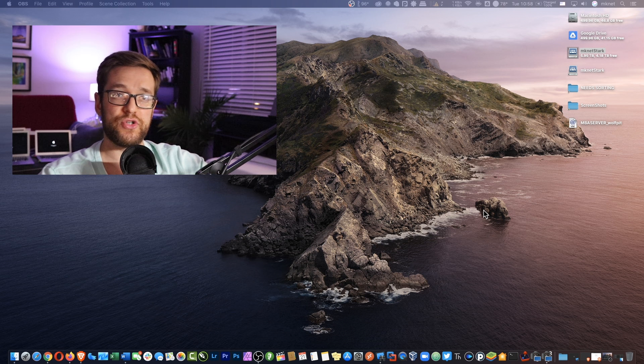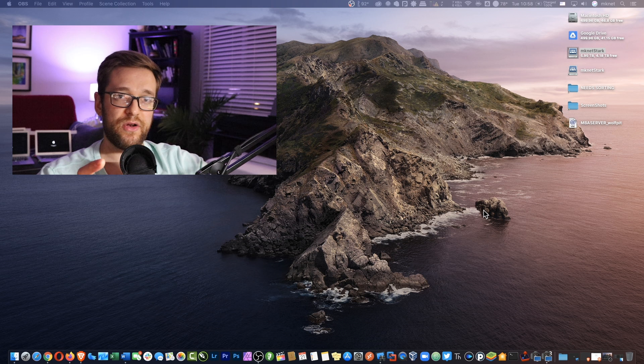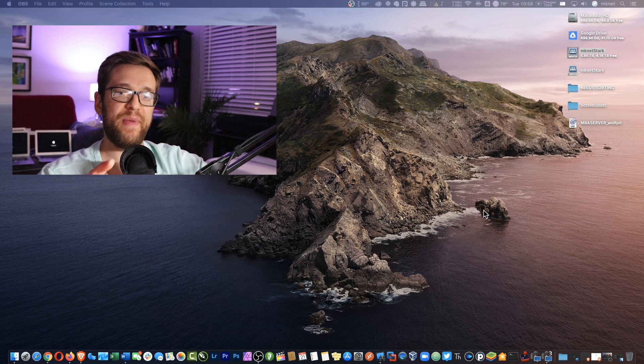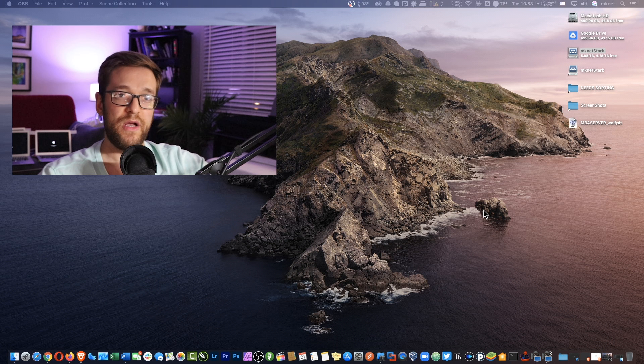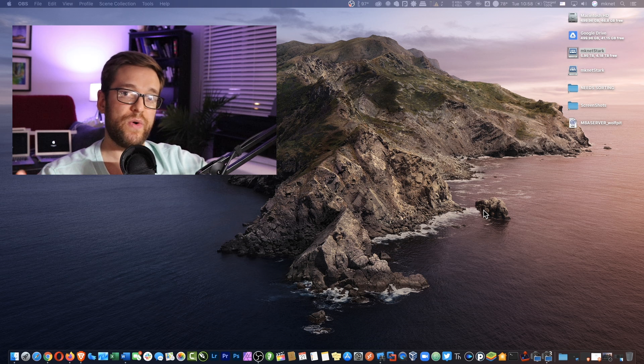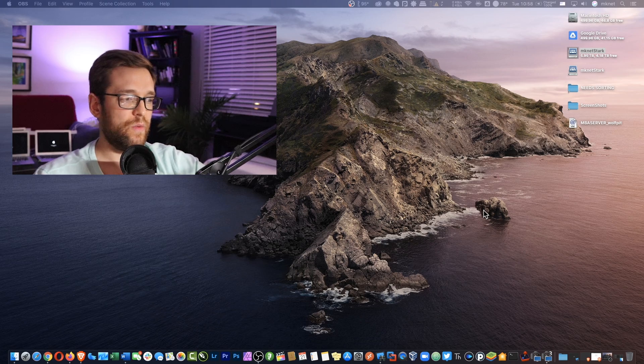The cool thing about it is you can stream on your phone like many other platforms, but you can also stream with it using RPAN Studio, which is a port of the OBS platform. So let's go ahead and jump into it and see how it works.